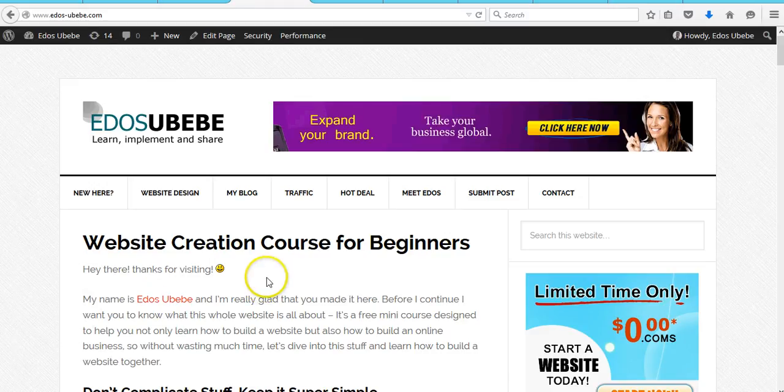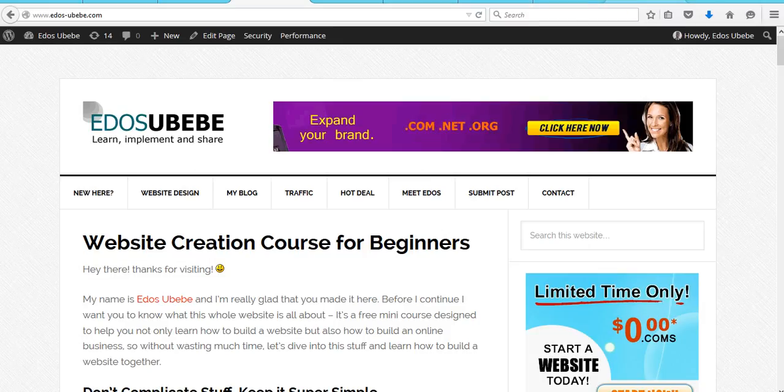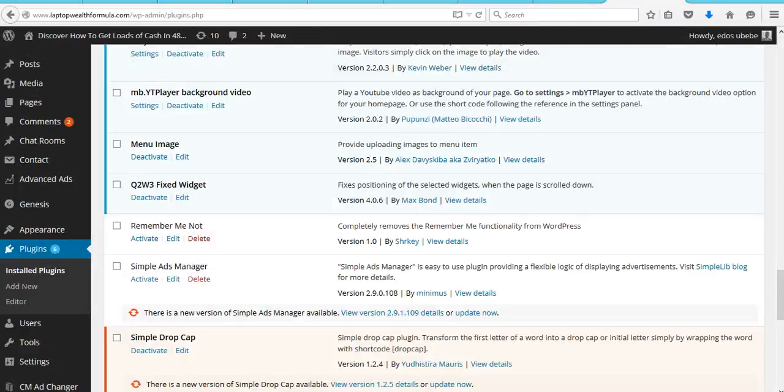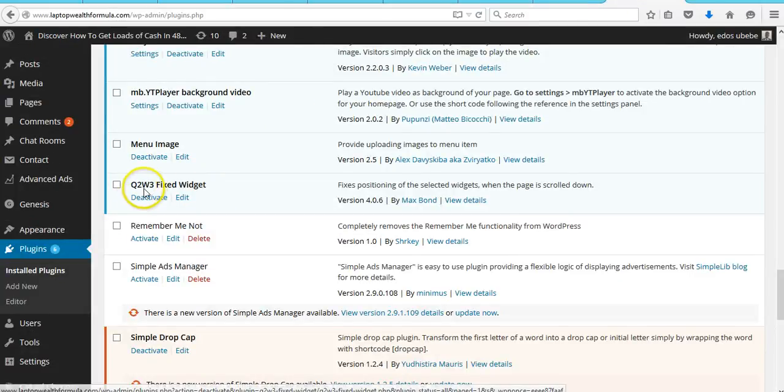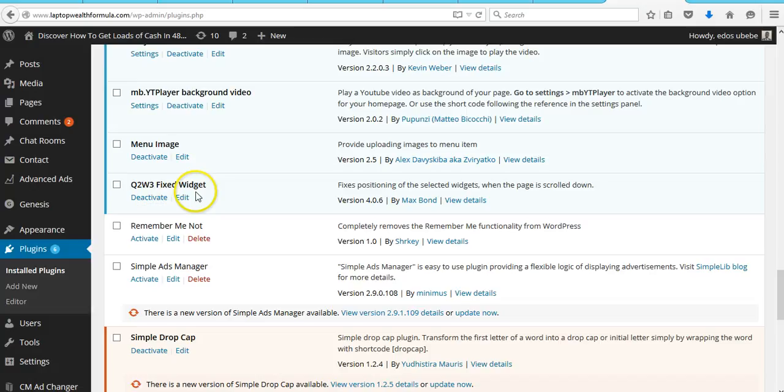Here's how you do it. Firstly, you need to install and activate the Q2W3 Fixed Widget plugin by Max Bond.